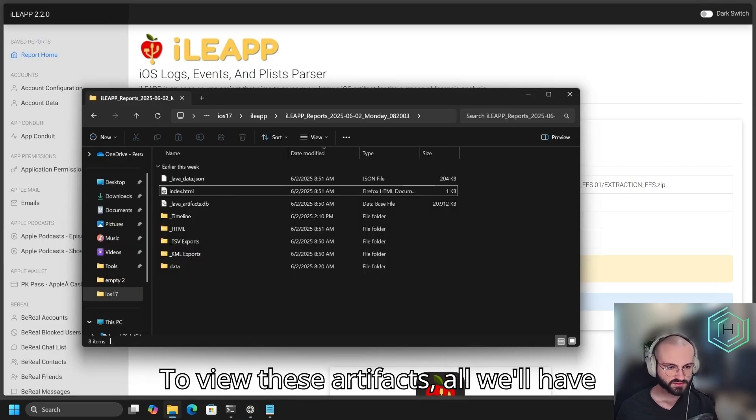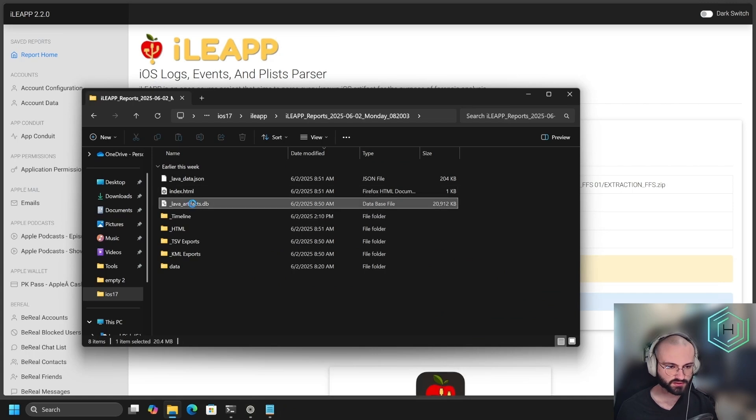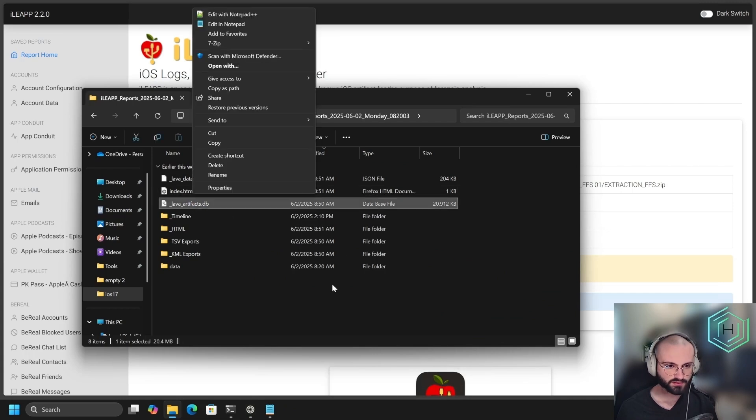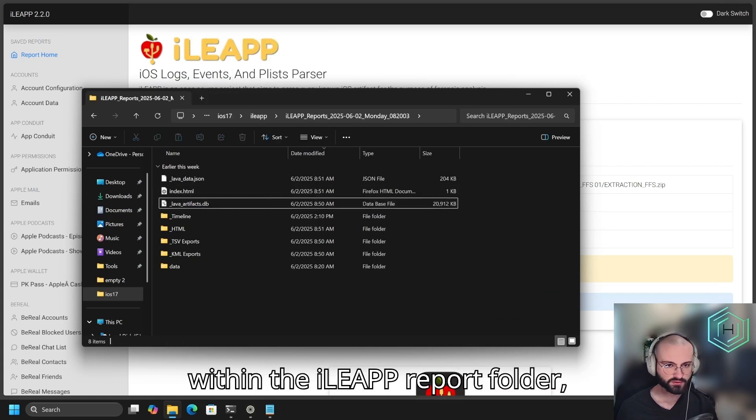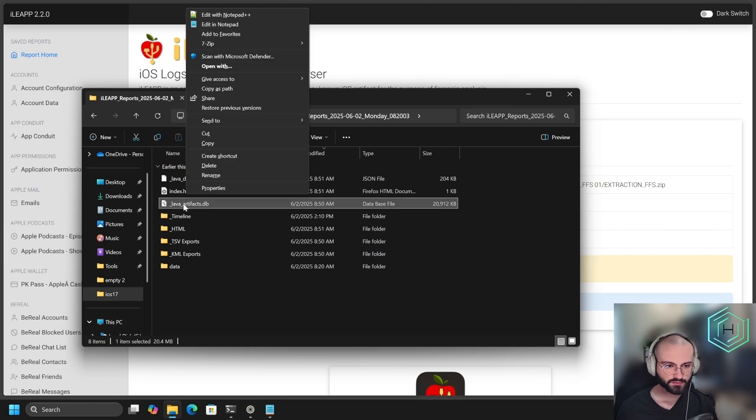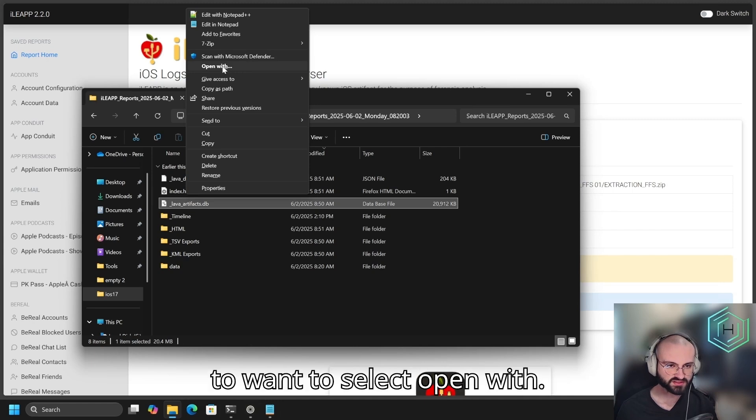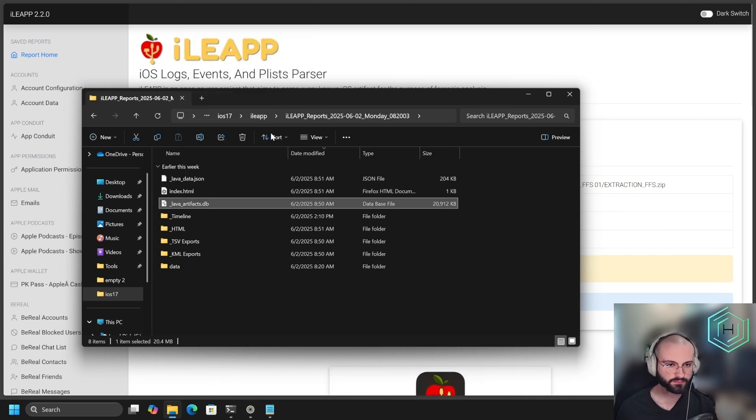To view these artifacts, all we'll have to do is right-click within the iLeap report folder, right-click on the lavaartifacts.db, and you're going to want to select Open With.